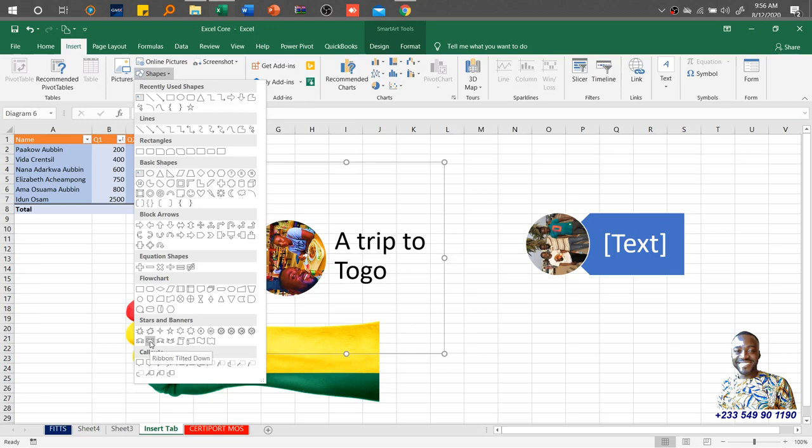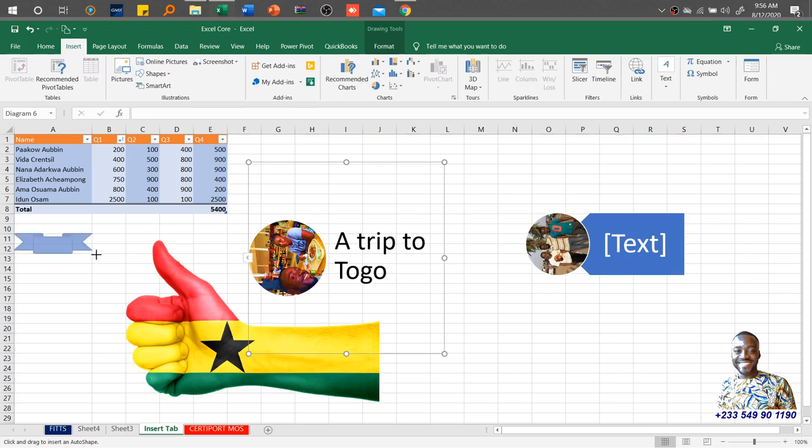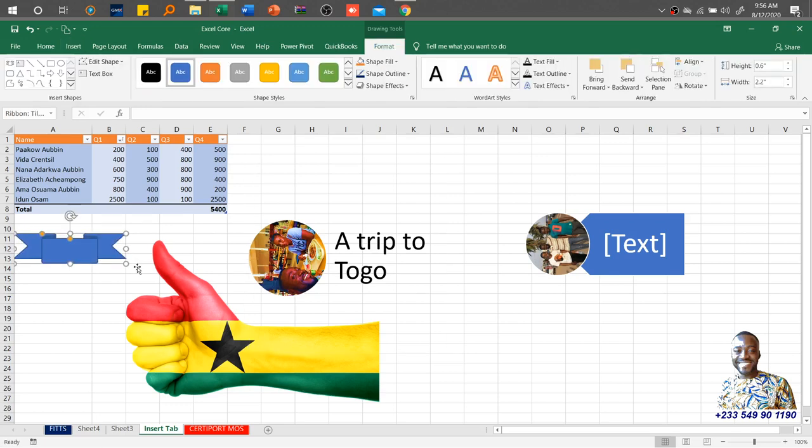If I come to stars and banners, this is ribbon titled down. You need to take note of the names if you really want to take the official Microsoft Excel exam and pass. Once I click, it gives me the particular character option, which means it's ready for execution. What I need to do is just draw, hold down my left mouse button and drag.